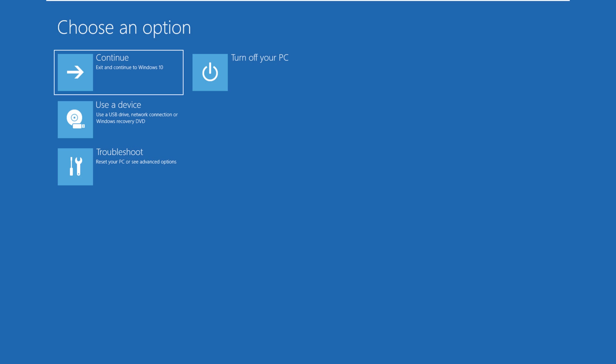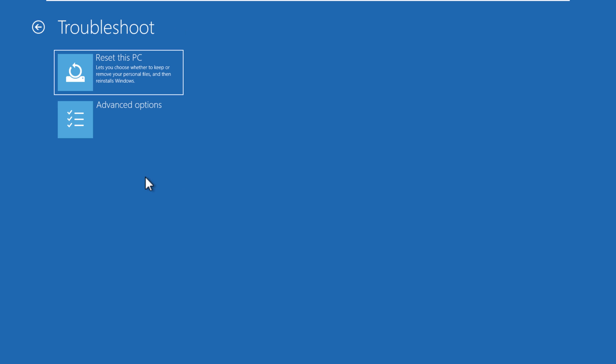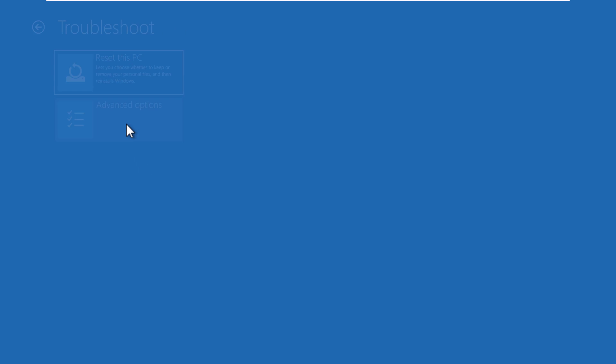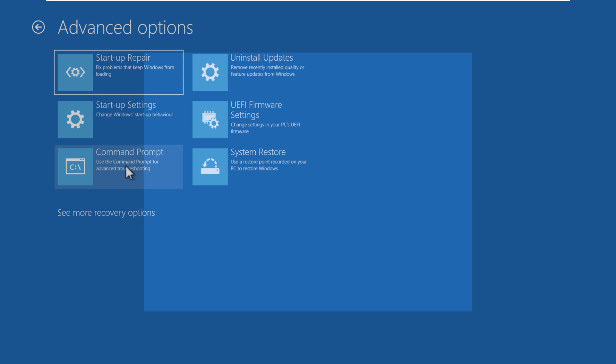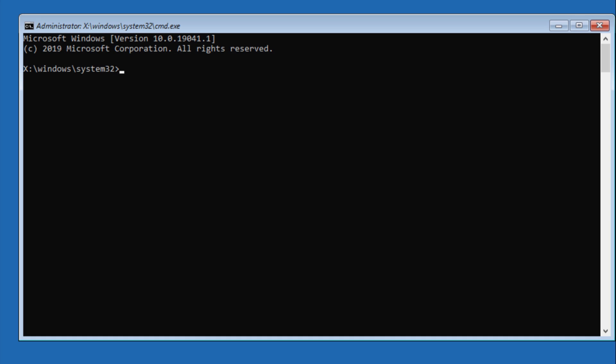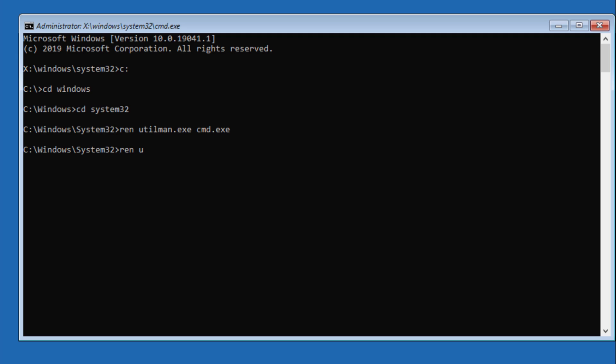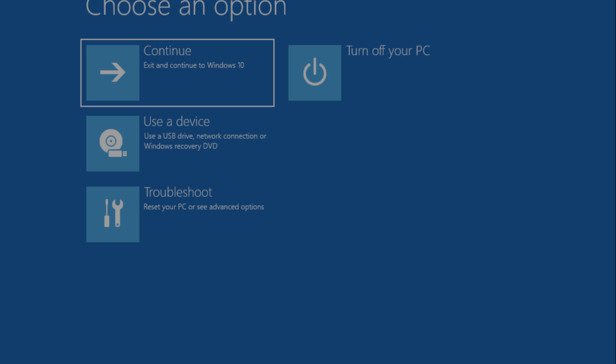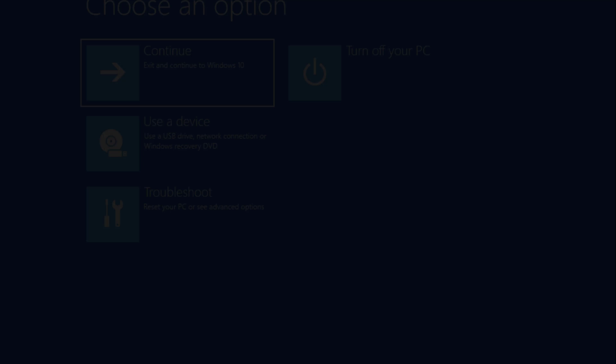Once your system restarts into the advanced options, navigate from troubleshoot to advanced option then to command prompt. Type C colon, D Windows, CD system 32, ren utilman.exe space cmd.exe, then hit enter. Exit, then click continue to restart your system.